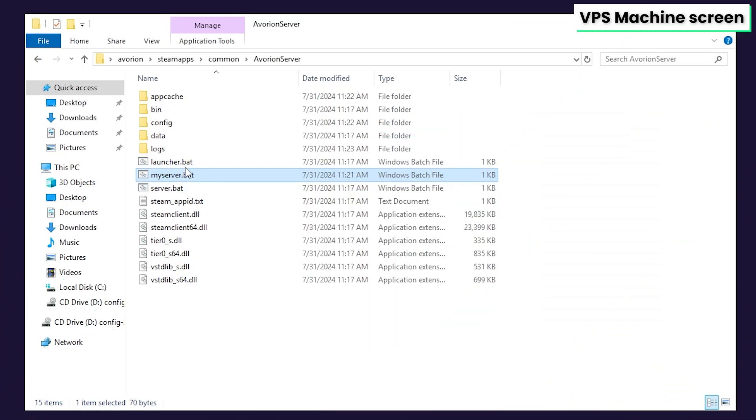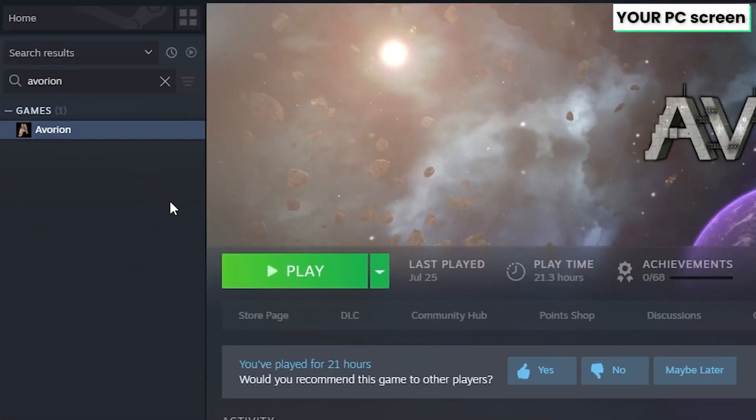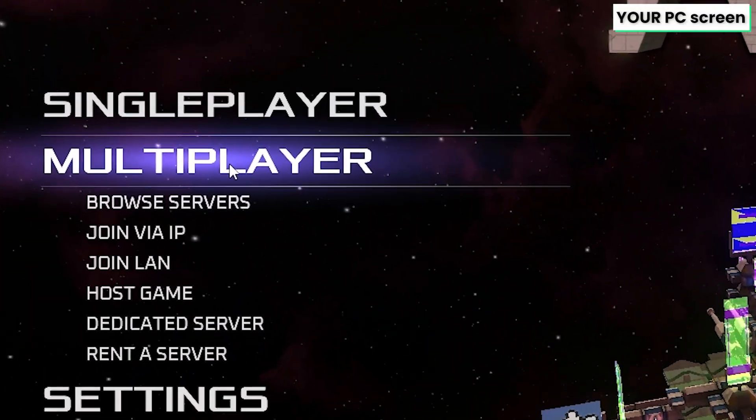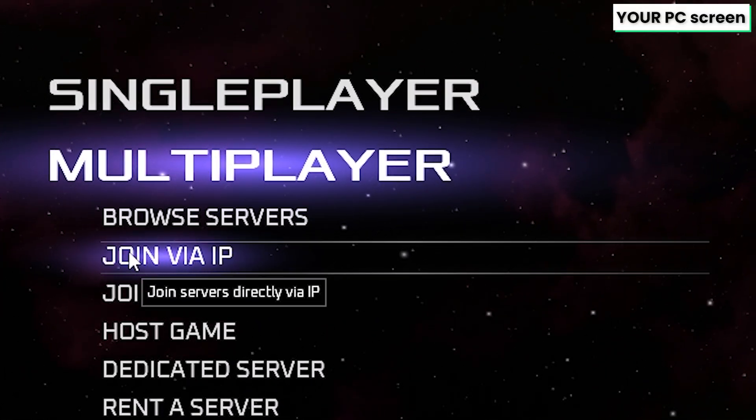Now to start playing with your friends, go back to the server files and double click on the myserver.bat file you have created earlier to start your server. But once the server comes online, launch Avorion on your PC. In the game, click on multiplayer, then join via the IP.